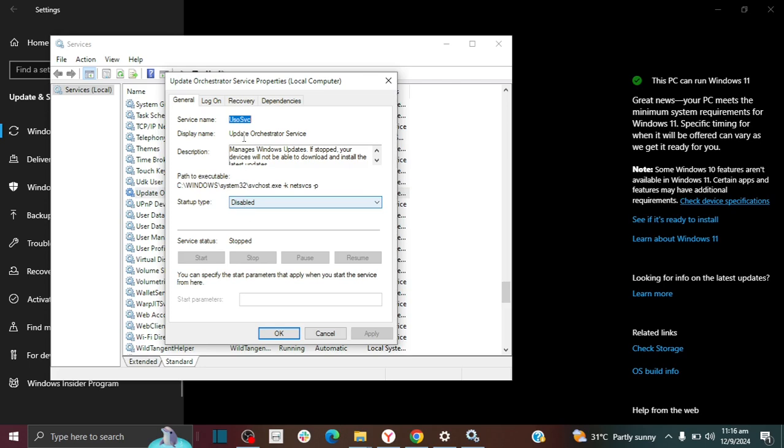this is one of the settings that you should disable and I do have a video showing you some other settings that you should disable so that Windows doesn't update on your computer. You should see that video in the top right hand corner of your screen. If you're like me and you don't like Windows Update, these are the tricks to do.